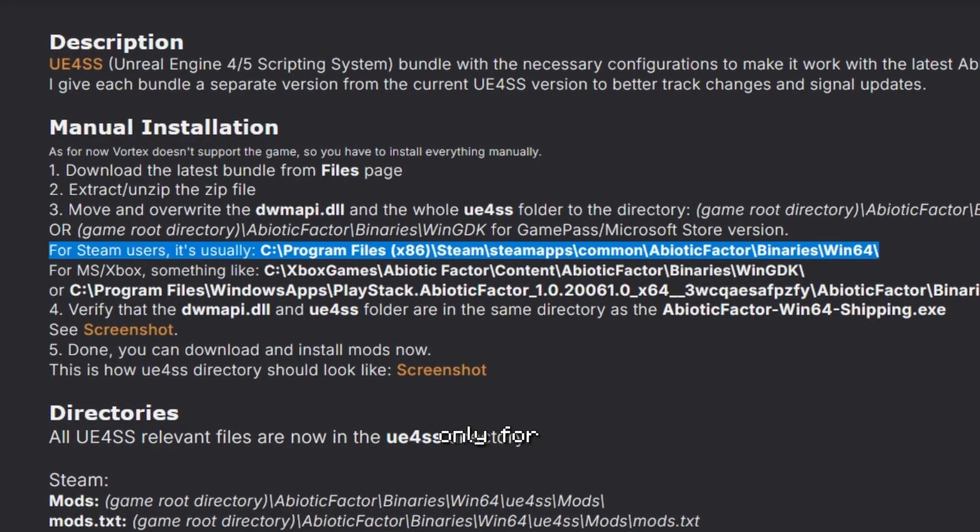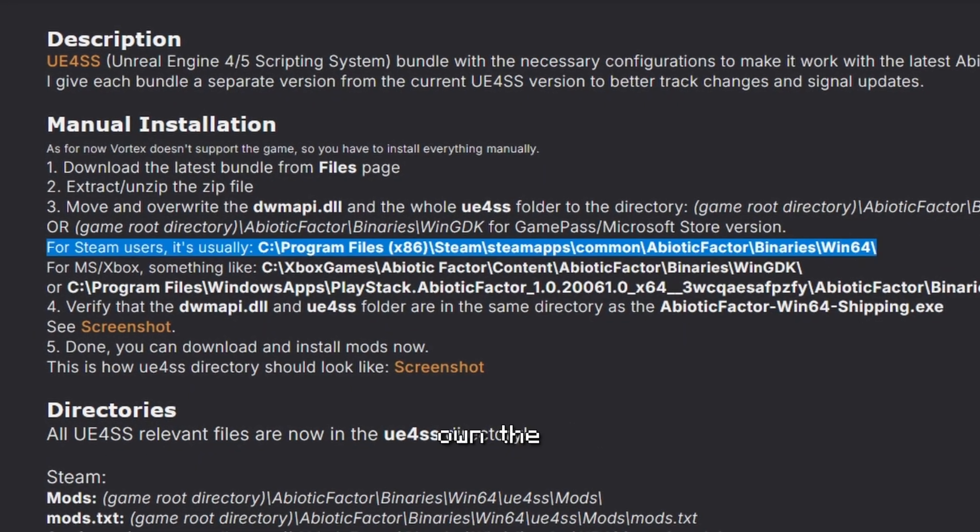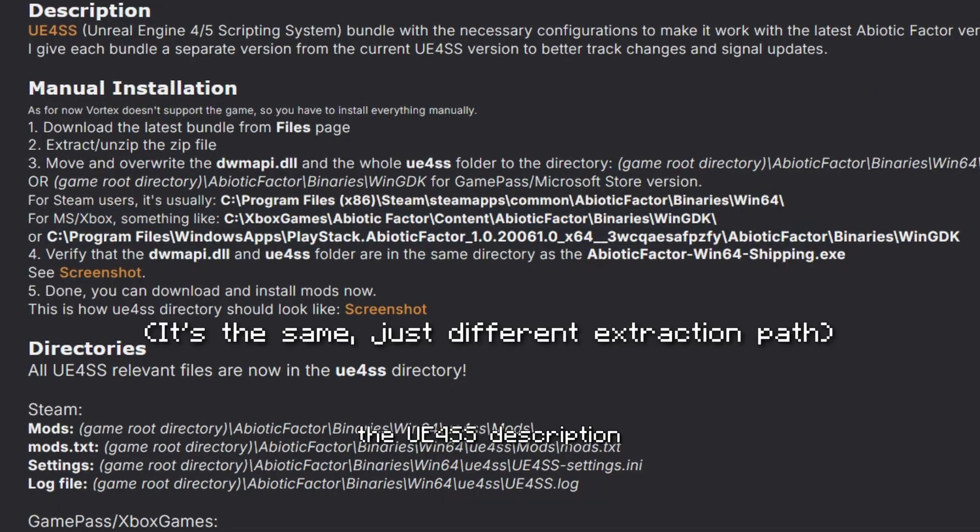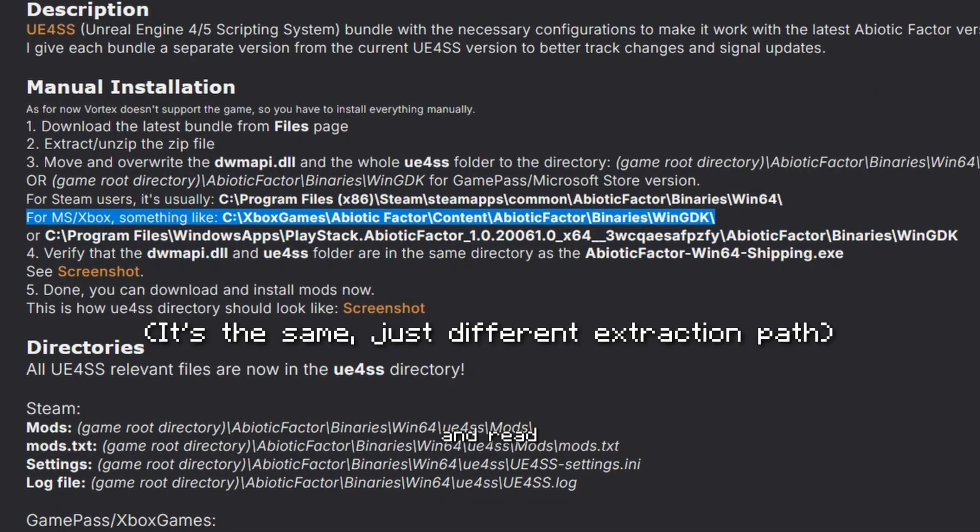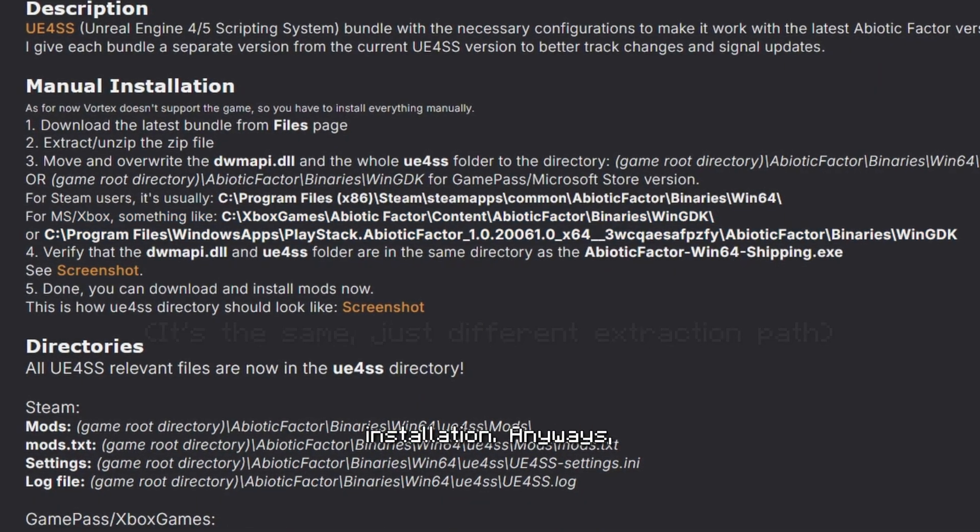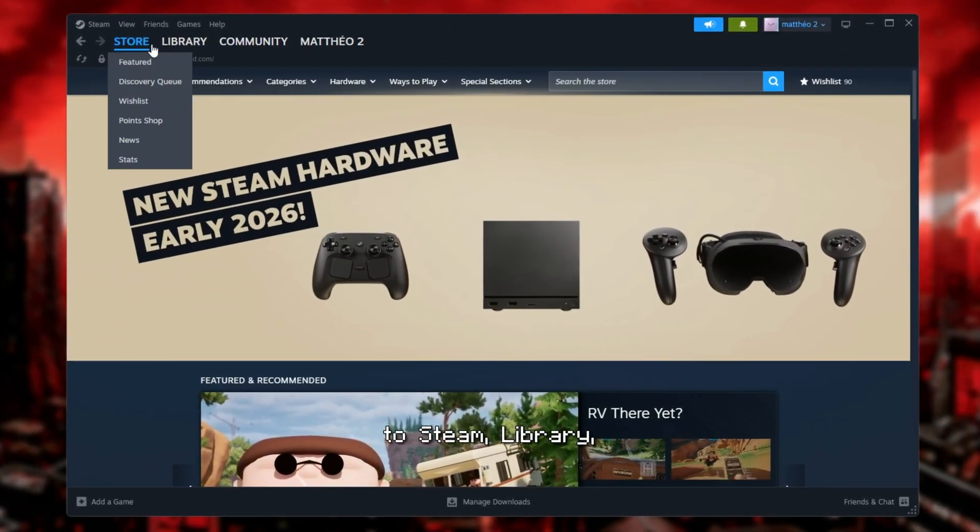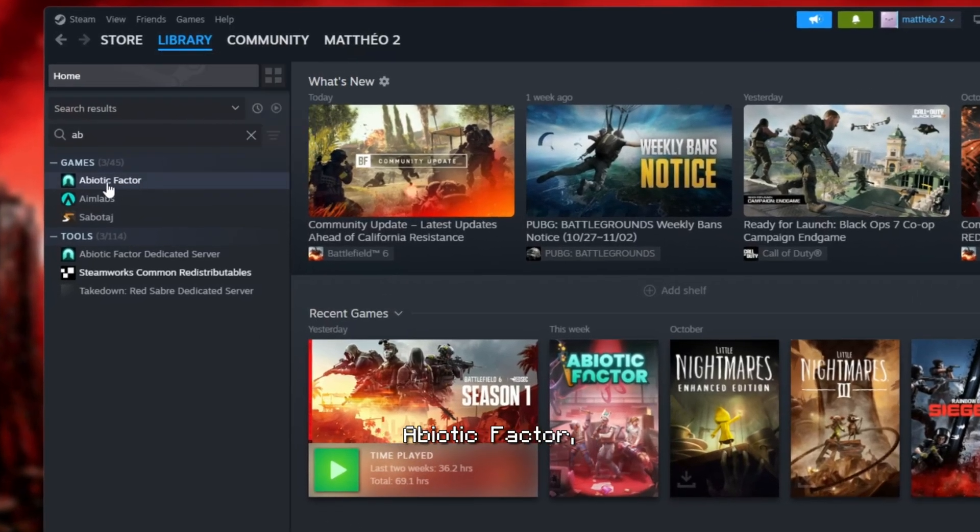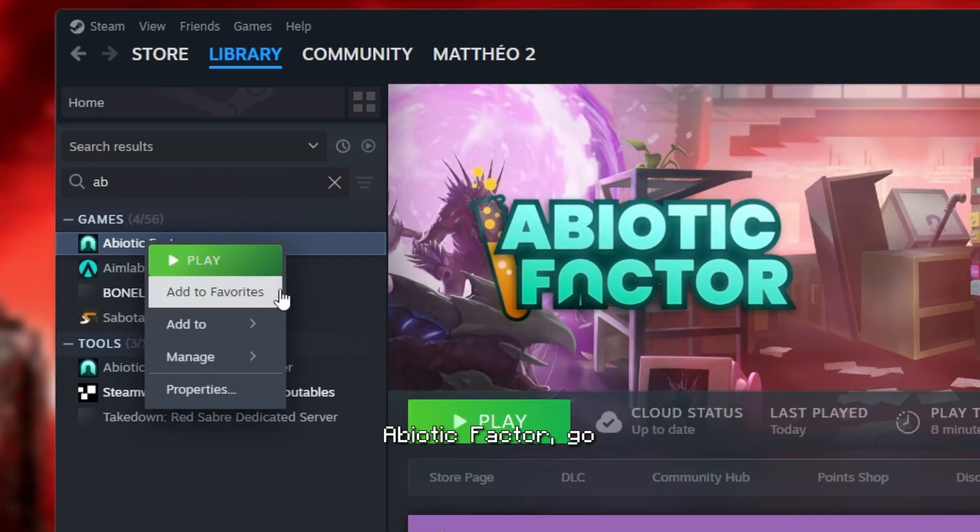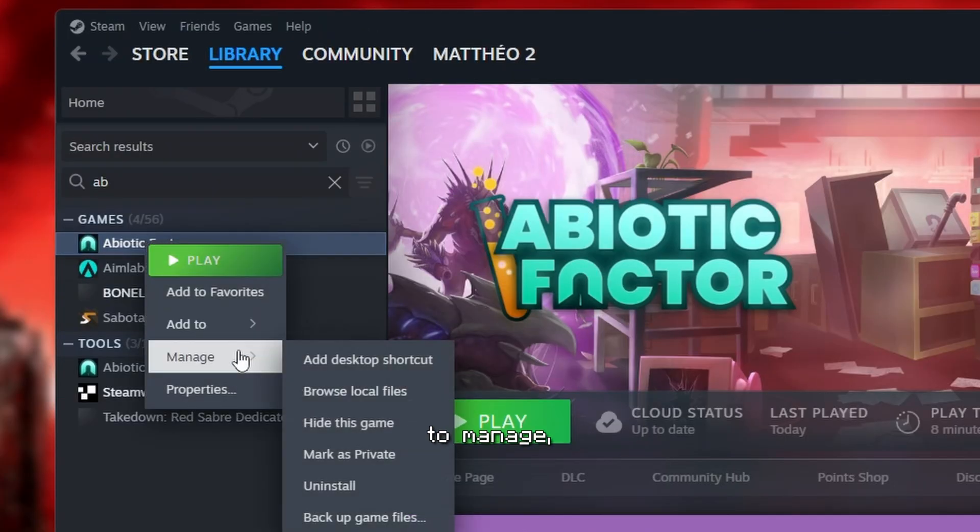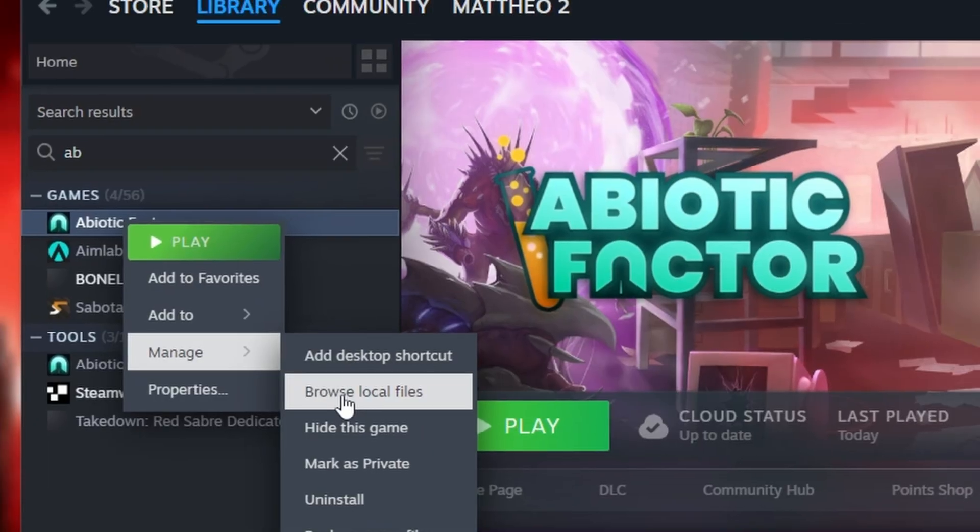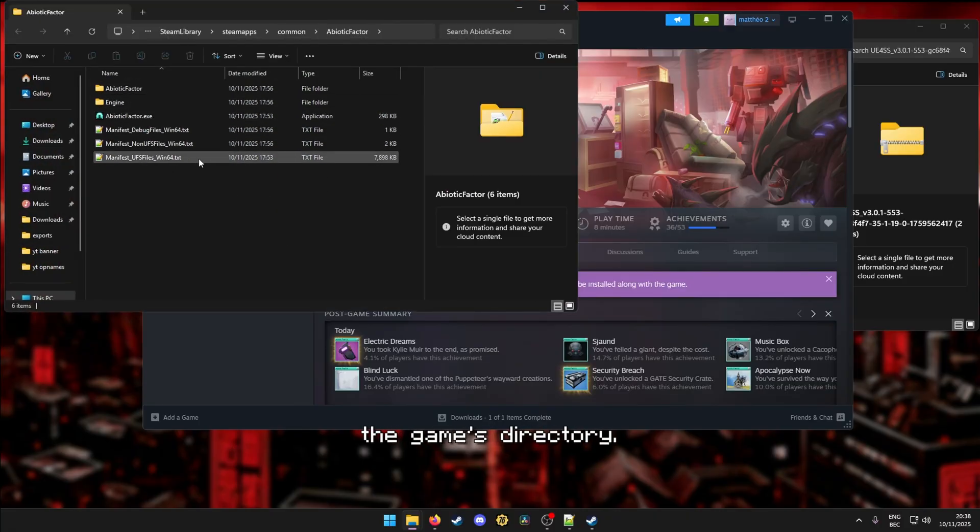What I'm about to show is only for Steam users. But if you own the MS Store version, go to the UE4SS description and read the manual installation. Anyways, go over to Steam, Library, Abiotic Factor, right click Abiotic Factor, go to Manage and Browse Local Files. After that, you'll end up in the game's directory.